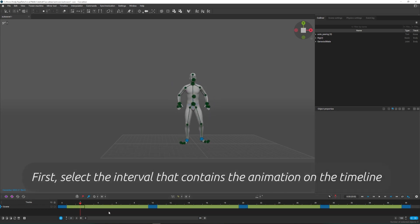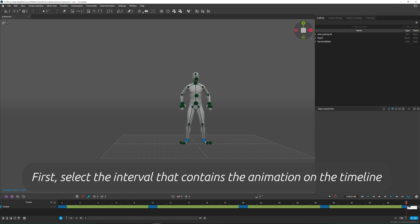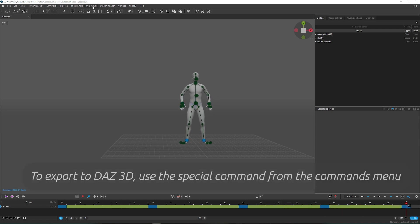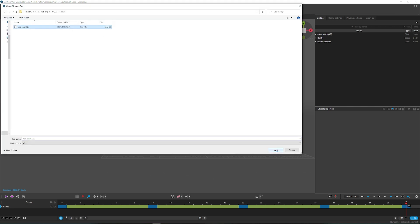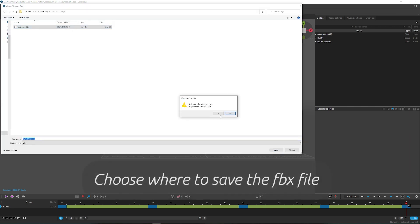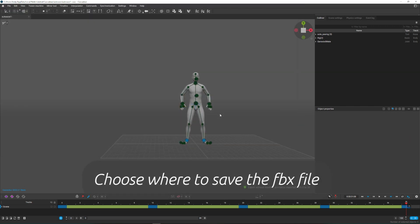First, select the interval that contains the animation on the timeline. To export to DAZ, use the special command in the Commands menu. Choose where to save the FBX file.